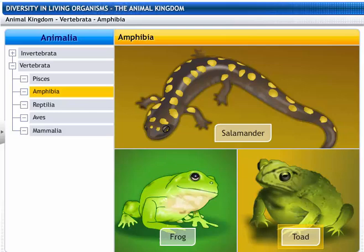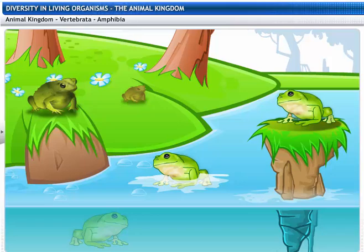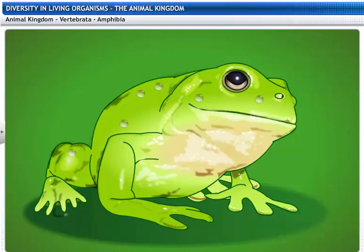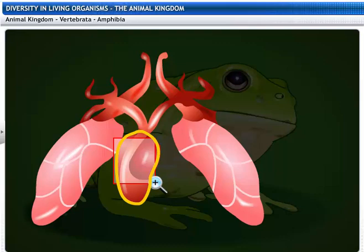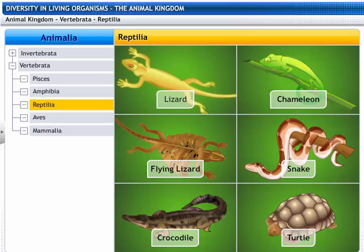Amphibians include salamanders, frogs, and toads. Amphibians are cold-blooded animals. They are the first in the phylum vertebrates to have four limbs, each with five digits, and hence they are called tetrapods. Amphibians are seen both on land and in the water. All amphibians have mucus glands on their skin and do not have scales. Amphibians breathe through gills or lungs, and their hearts are three-chambered. Amphibians reproduce by laying eggs.